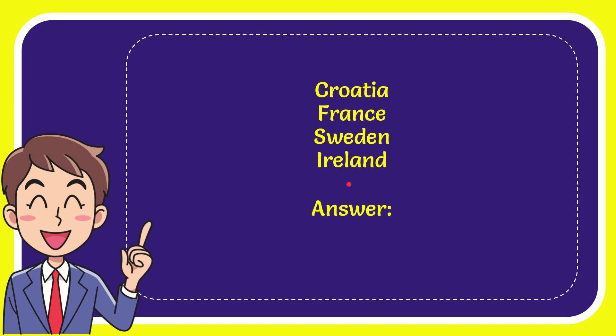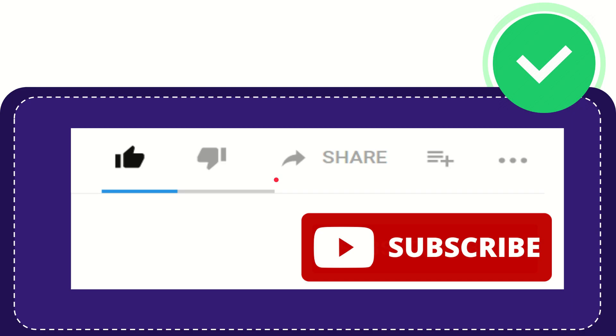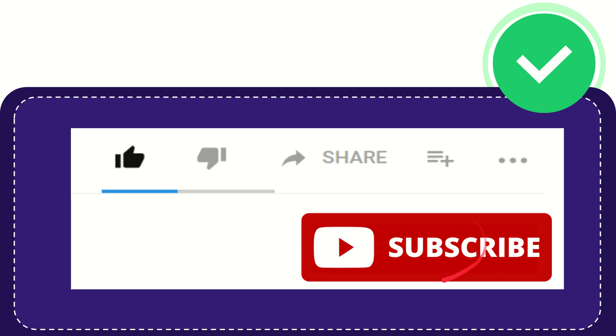And the correct answer for the question is Ireland. Well, that is the answer for the question. Hi, thank you so much for watching this video. If you find this video very useful, you can help this channel to grow by subscribing to this channel. Please hit the subscribe button and don't forget to like this video.